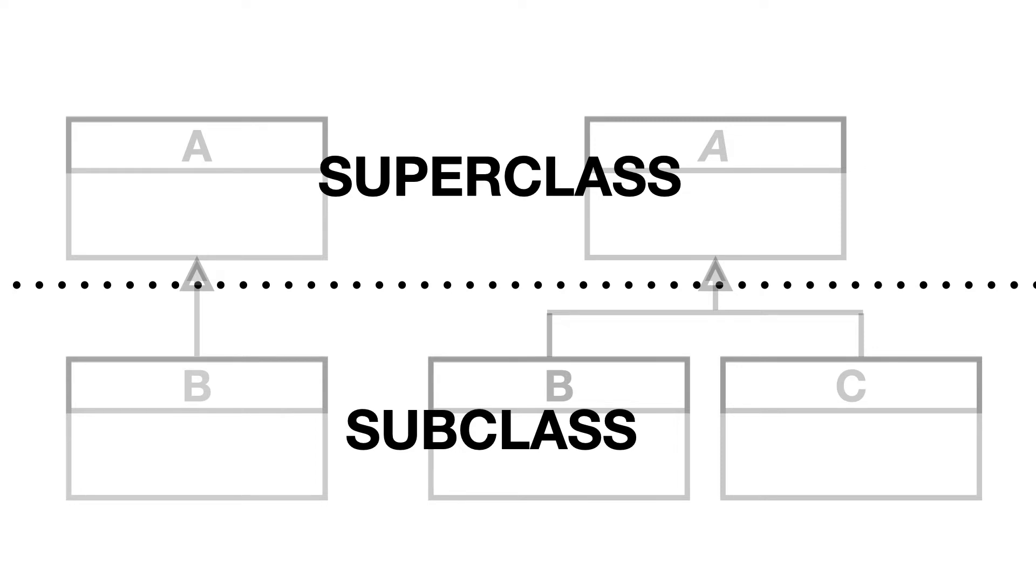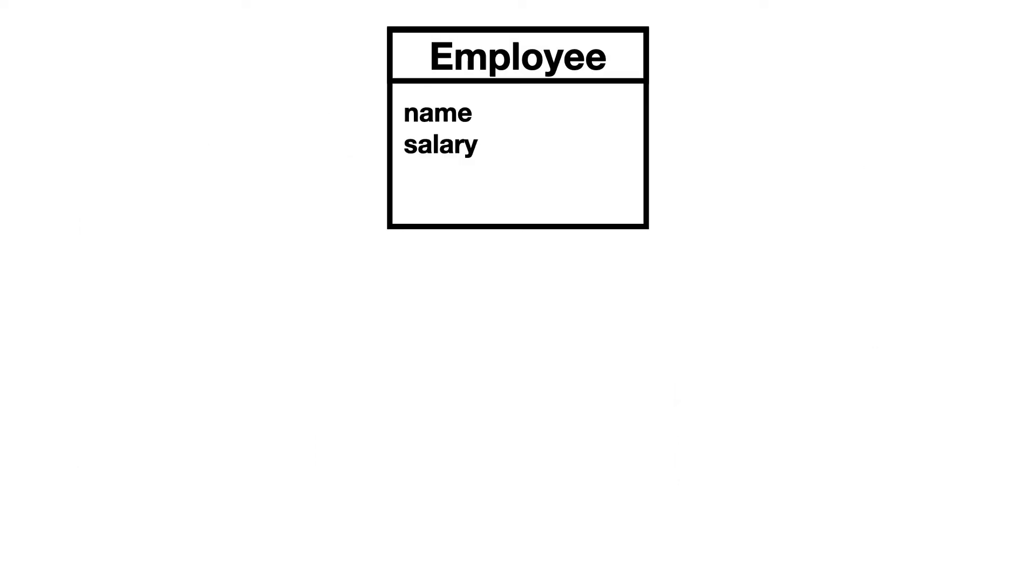Good! Now that you know some terminology, let's code! I will create an employee class that has a name and salary.